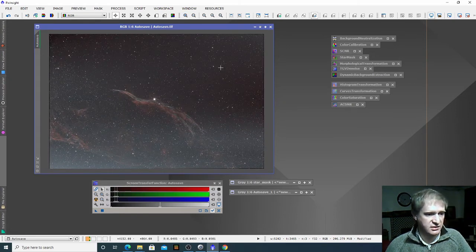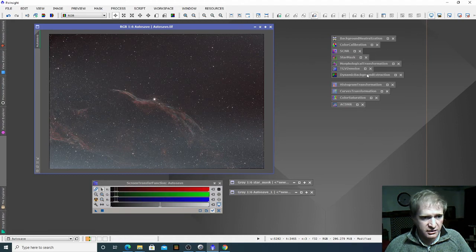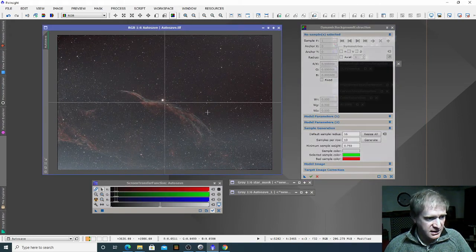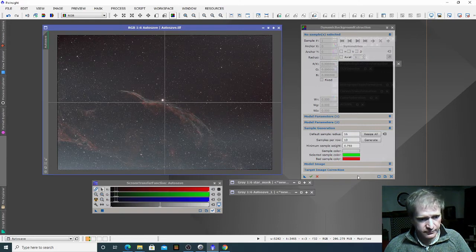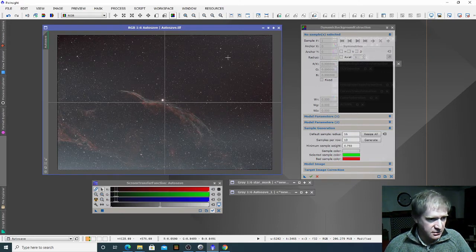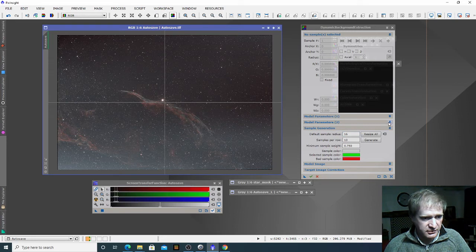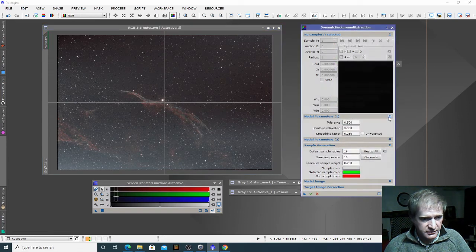So the next process I'm going to use is to try and even out the background a bit — we're going to go to dynamic background extraction. We have to select our image and we get this cross across the image. The first thing we have to do is get it to generate some samples where it thinks the samples should be placed.